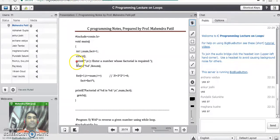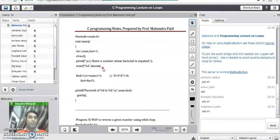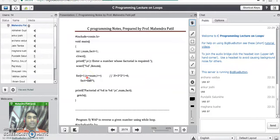This line will clear the screen. In the next line we will prompt a message to the user: enter the number whose factorial is required. Then using scanf we will read the number and store it into the number variable. Once we get the number, our next job is to write a loop that goes from 1 to that particular number. In the initialization part we assign i the value 1; in the condition part we write i is less than or equal to number; and i must be incremented by step 1, so we write i++.